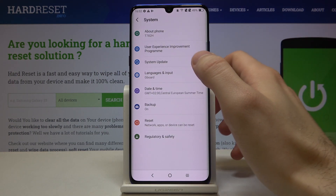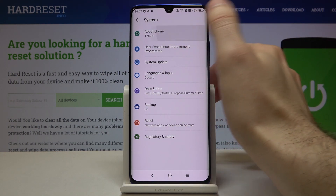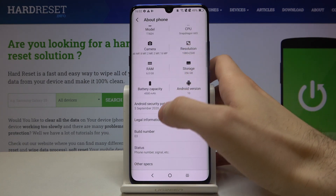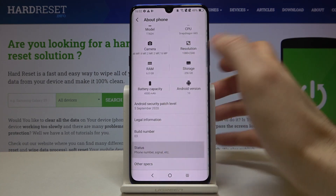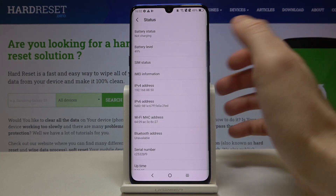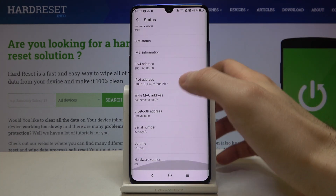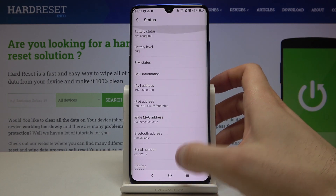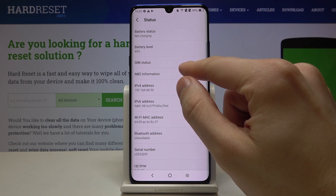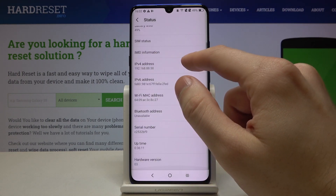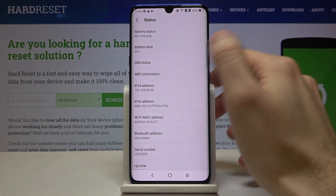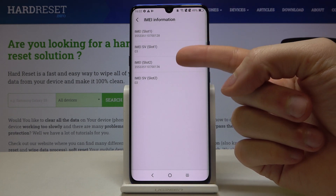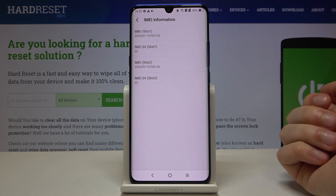In the System section, go to About Phone, then Status. Here you have the serial number, and under the IMEI information you have your IMEI 1 and IMEI 2.